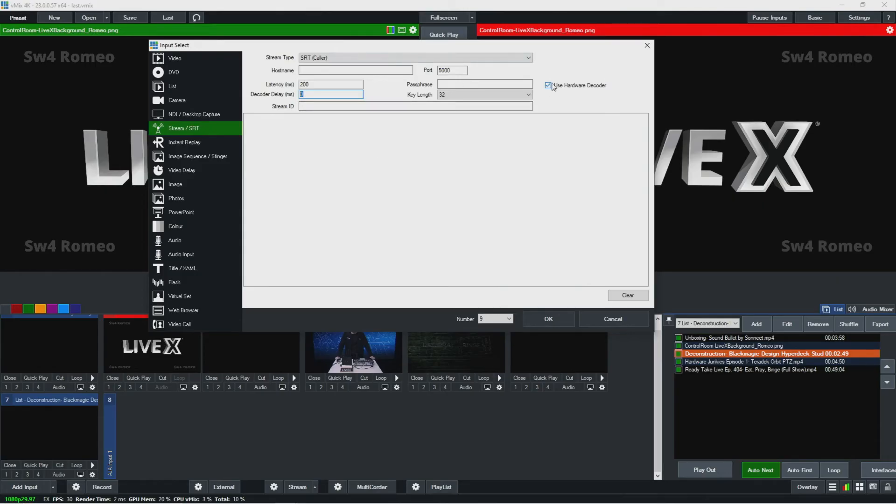And then for SRT, you can use this as a hardware decode as well. Again, this is another thing to be conscious of, to make sure you're not doing too many hardware decodes on the graphics card.